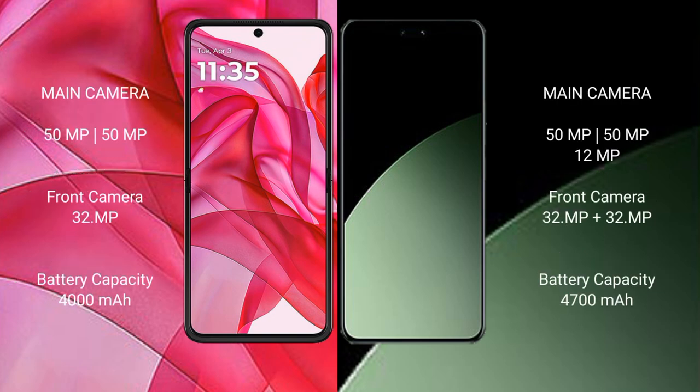Motorola Razr 50 Ultra features a dual rear camera setup with a 50MP main and 50MP secondary lens, and a 32MP front camera. Xiaomi 14CB features a triple rear camera setup with a 50MP main, 12MP, and 12MP lenses, along with a 32MP front camera.